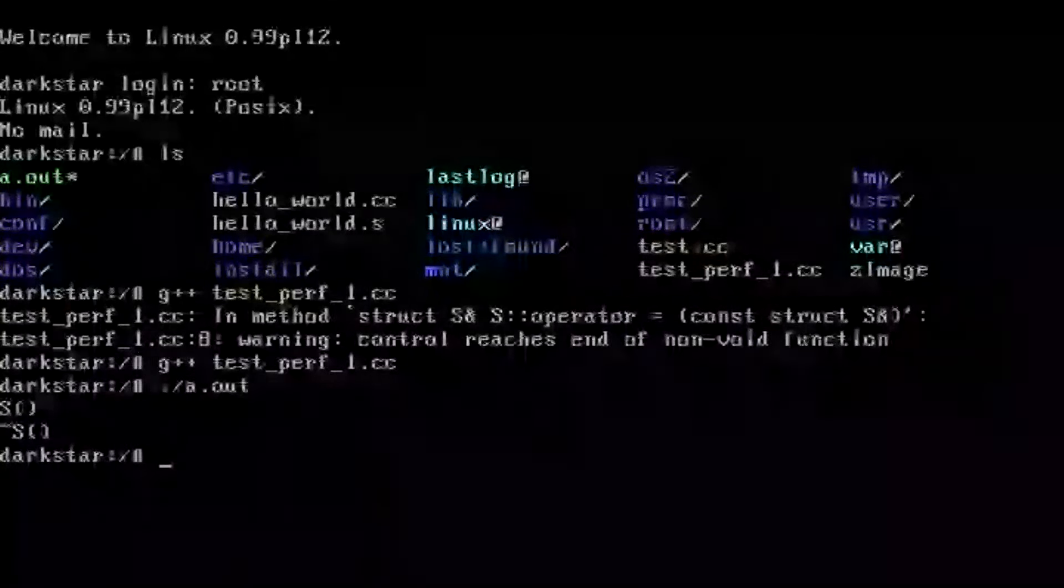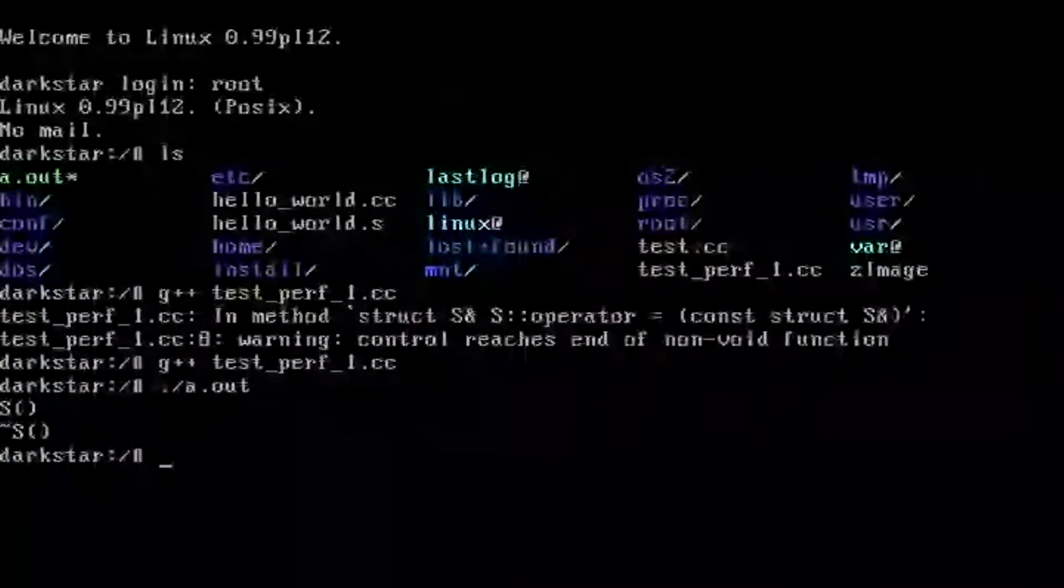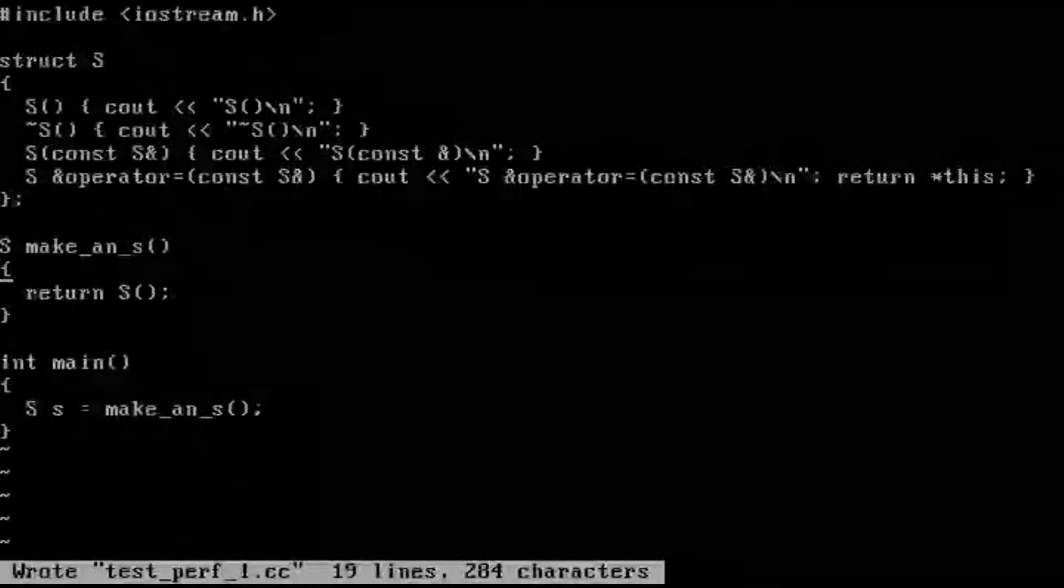So with no optimizations enabled, we get one constructor, one destructor. We're getting the return value optimization that we expect.